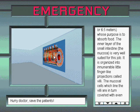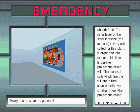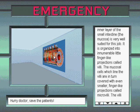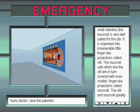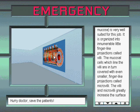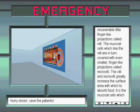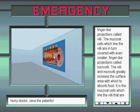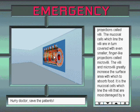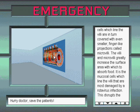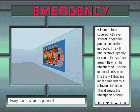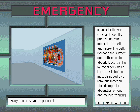It is organized into innumerable little finger-like projections called villi. The mucosal cells which line the villi are in turn covered with even smaller finger-like projections called microvilli. The villi and microvilli greatly increase the surface area with which to absorb food.